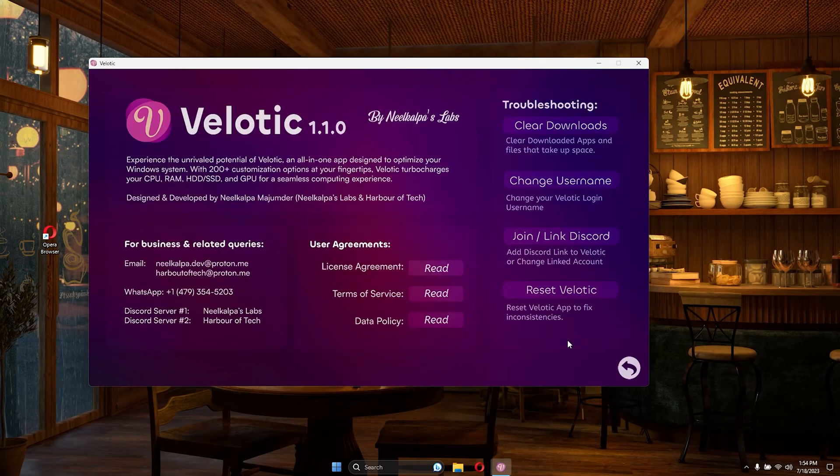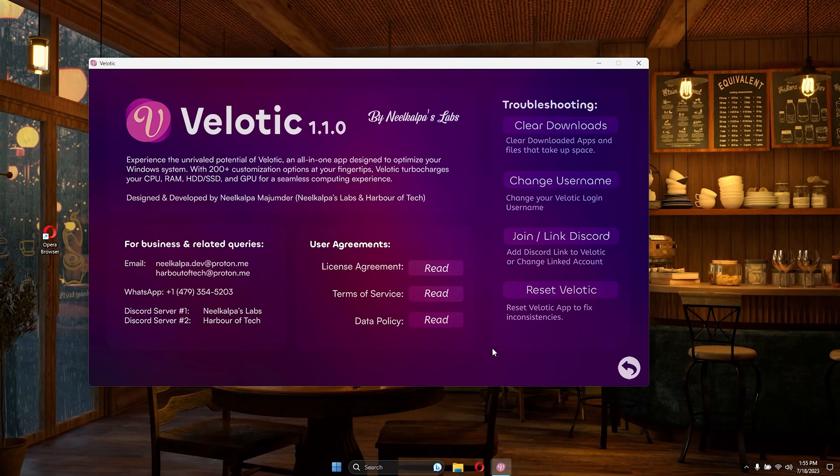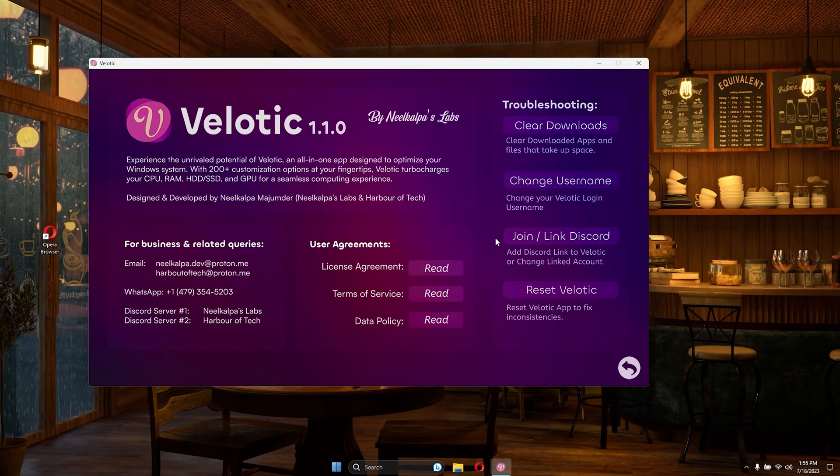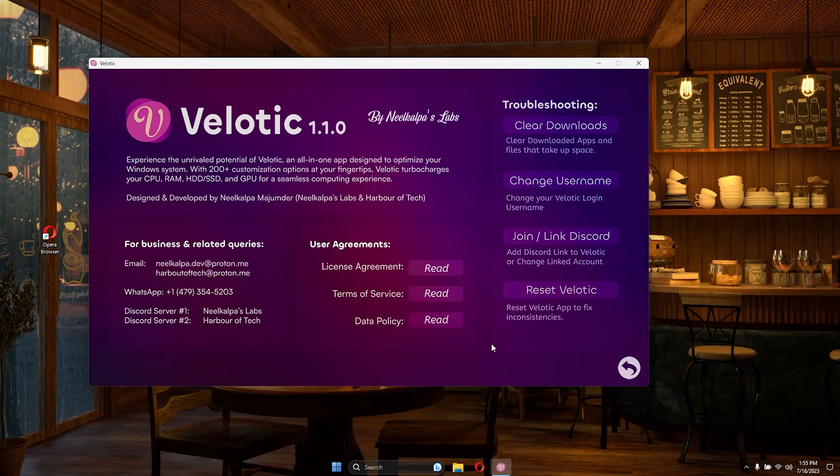In the same vein, Velotic provides you with the ability to clear the files downloaded by the app directly from this interface. If you encounter any issues, don't worry. You can easily reset the app to resolve any potential problems and start fresh.